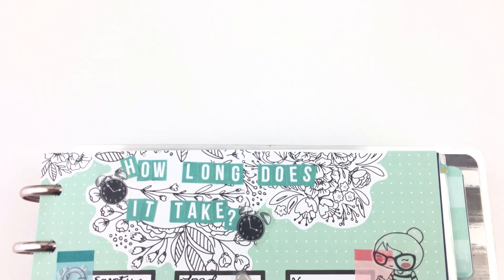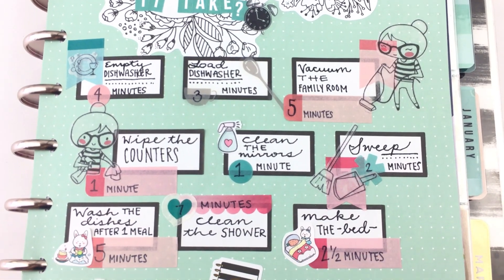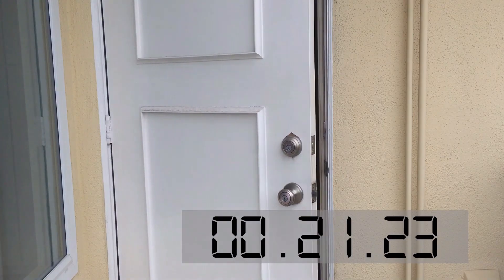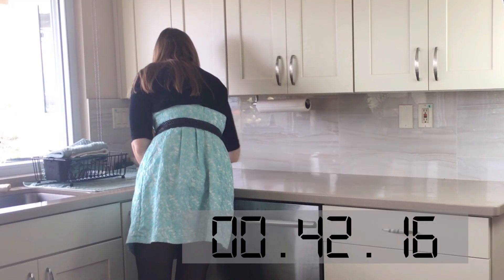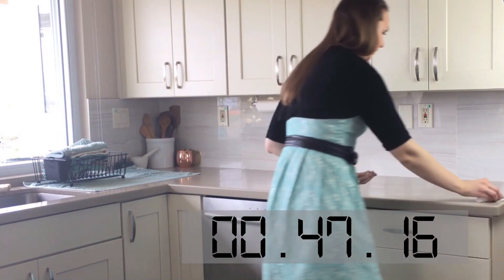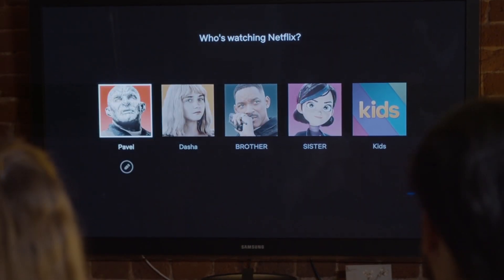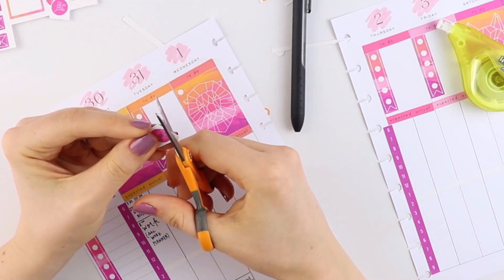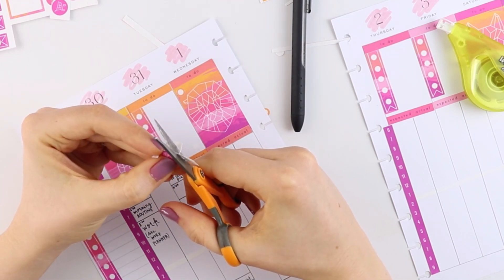We also tend to underestimate or overestimate how long tasks take to do. I remember when I created the 'how long does it take' insert and I timed myself doing different chores — I was shocked by how quickly they are actually done. We can say the reverse is true too: maybe people don't realize how much TV they're watching per day. Americans spend on average 3.1 hours per day watching television.